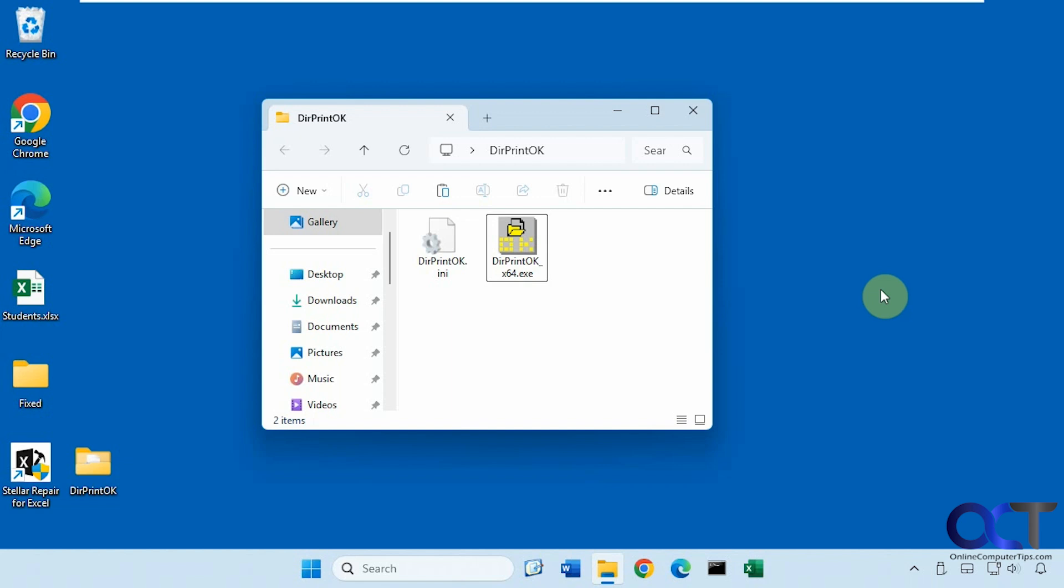It's by a company called Softwareok, so they have a lot of nice free tools. There is a standalone version and an installable version. I'm just running the 64-bit standalone version, so there's nothing to install. Once you download and extract the zip file, you just simply run the executable.